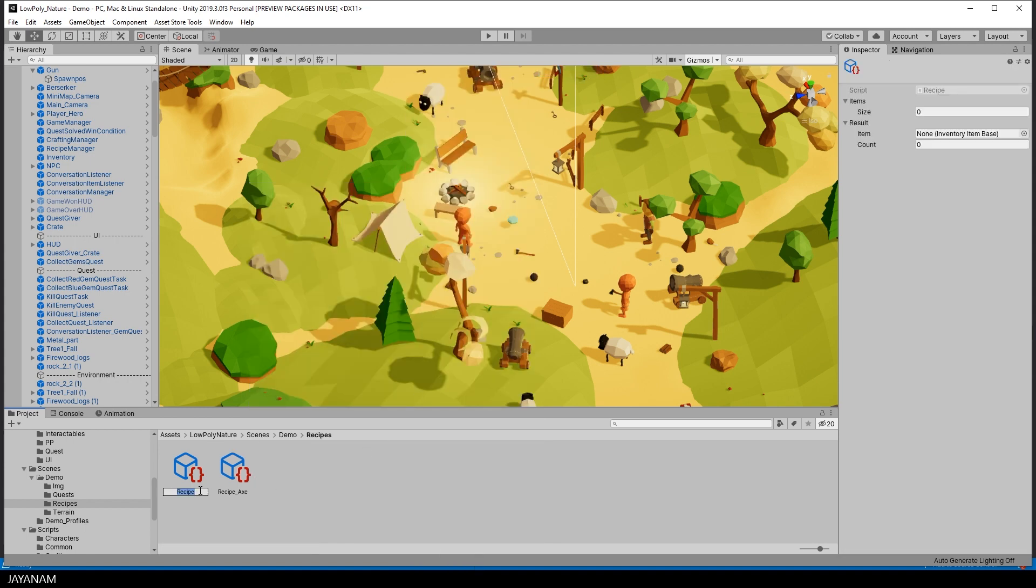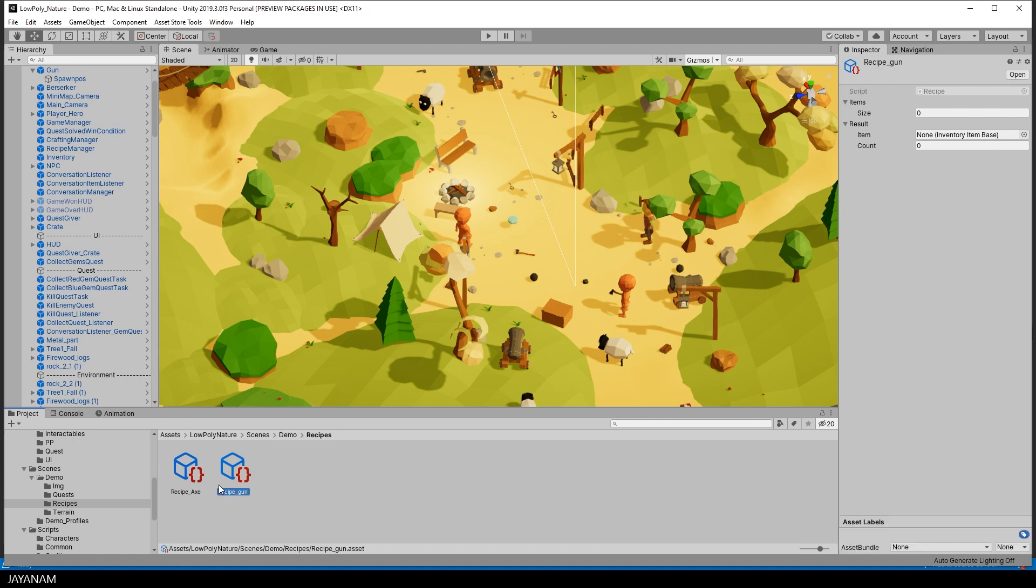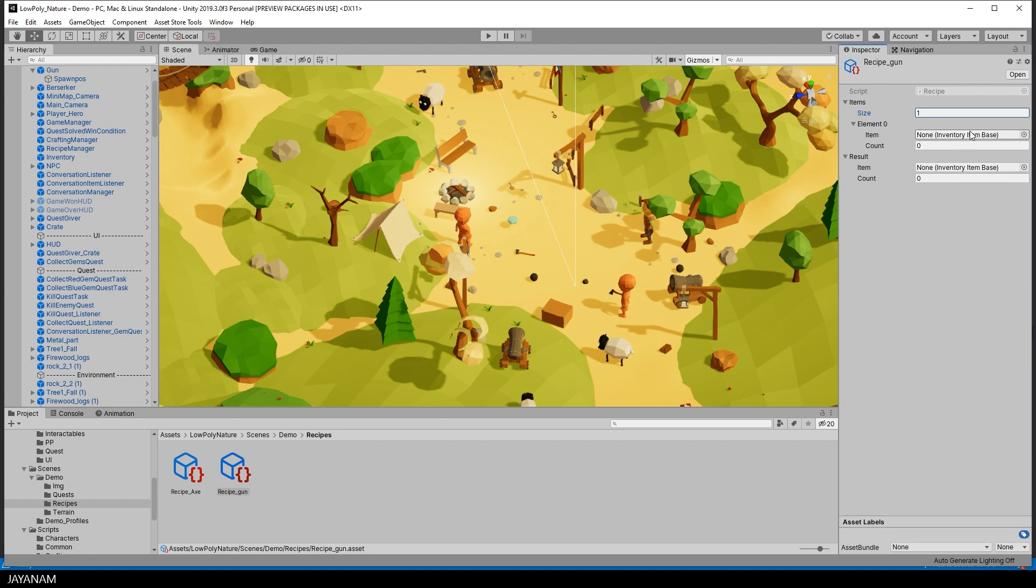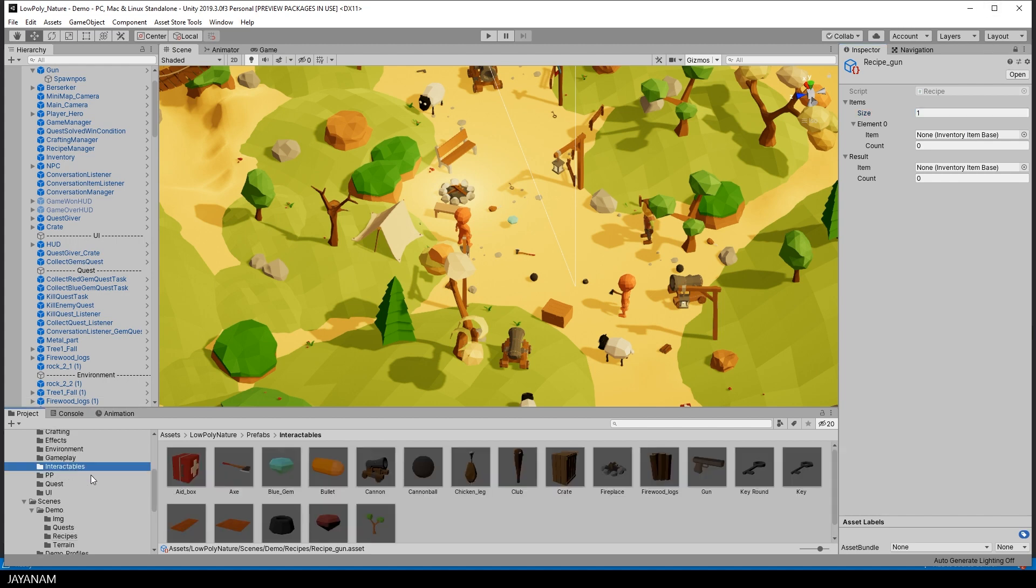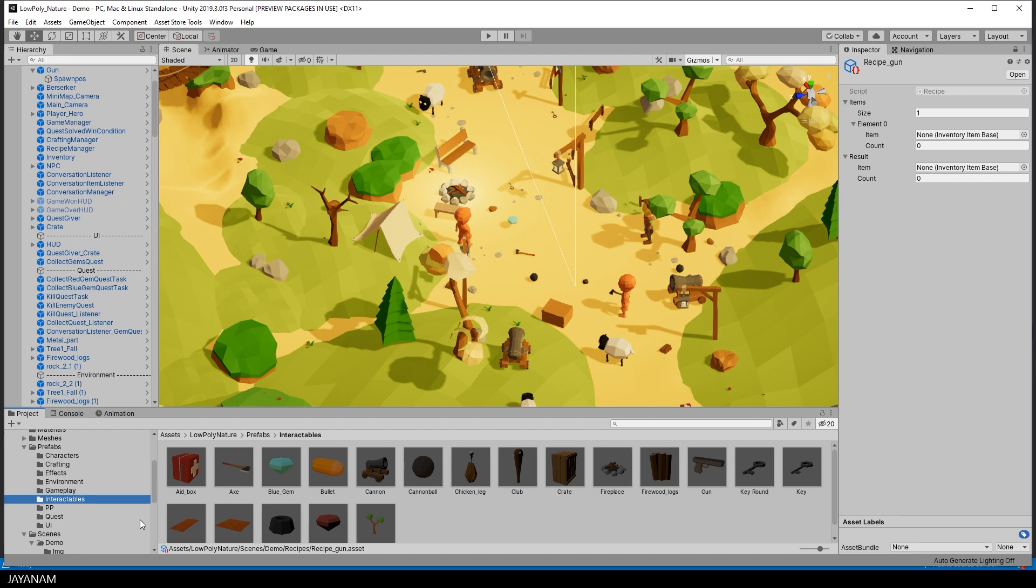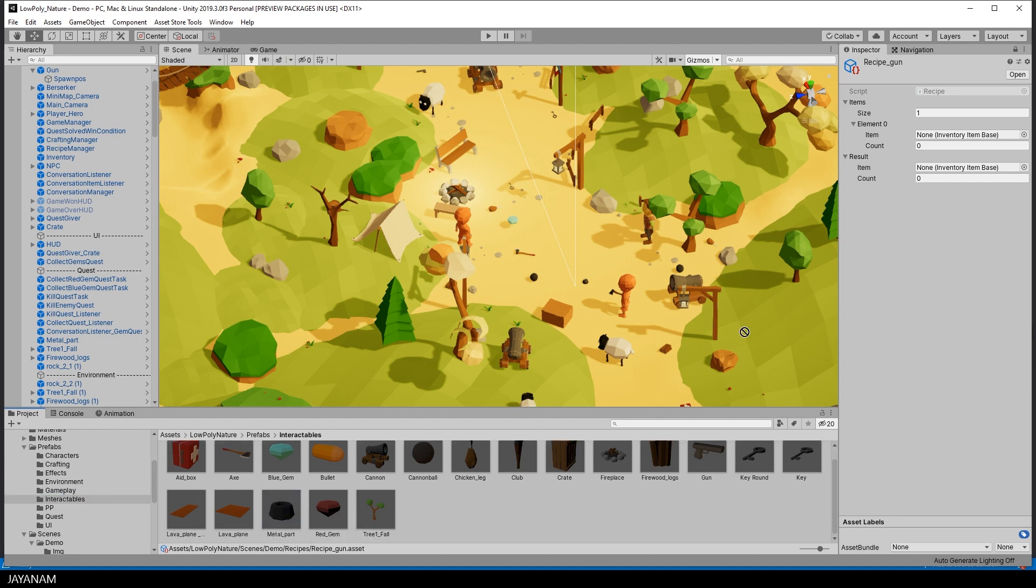In this recipe, I want to craft a gun, so I give it a name like recipe gun. For this, let's say we need metal parts, but two of them. So first I have to select the interactable from the prefabs interactables folder. And I drag this metal part into the slot and the count are set to two.